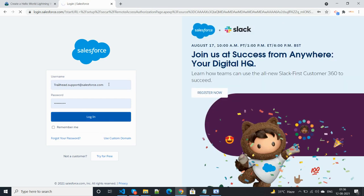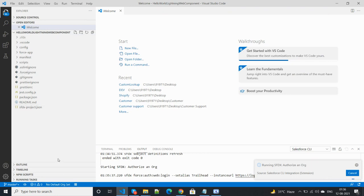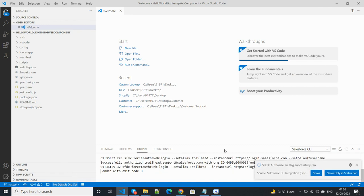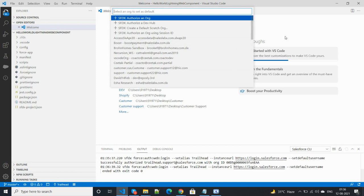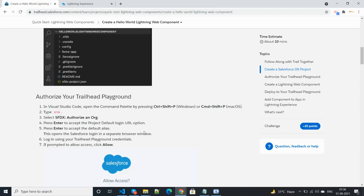Enter the username and password. The org has been connected with your Visual Studio Code. There's a message that the Trailhead org has been successfully connected. After that, move to your Trailhead solution.